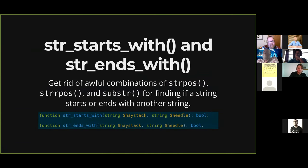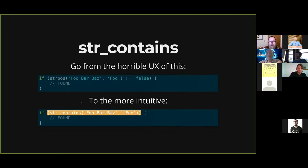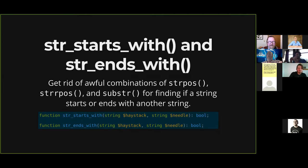There's also str_starts_with and str_ends_with. You had to use combinations of strpos, strrpos, and substr to find if a string starts or ends with another string — now we have these two functions. Again, it's a haystack and a needle returning a Boolean. Unfortunately, we also see our existing problem: there are string functions beginning with 'string', others with 'str', and now several starting with 'str_'. It's getting more convoluted. I wish there were a naming strategy they could just stick with in core.